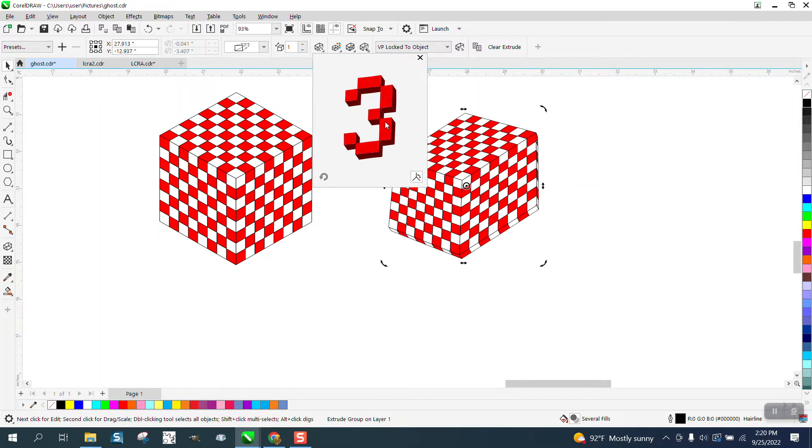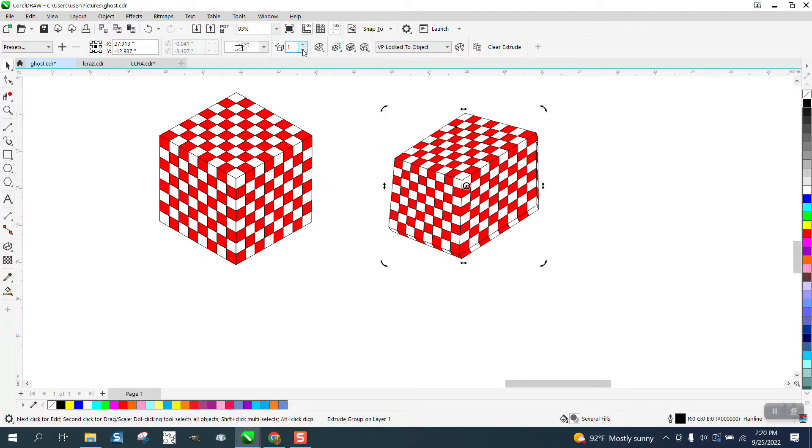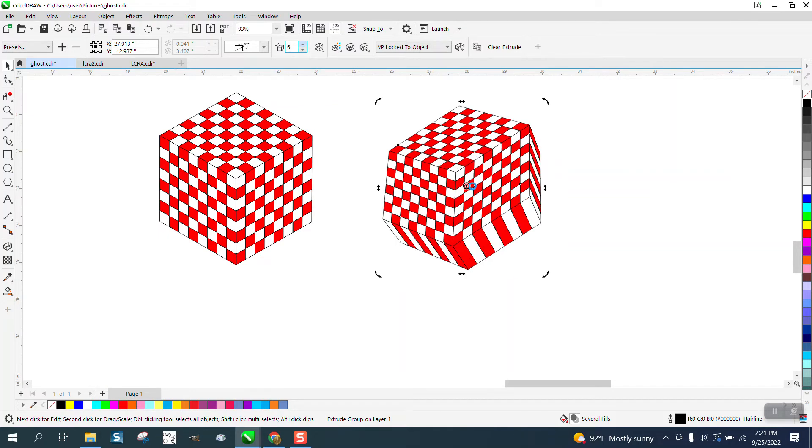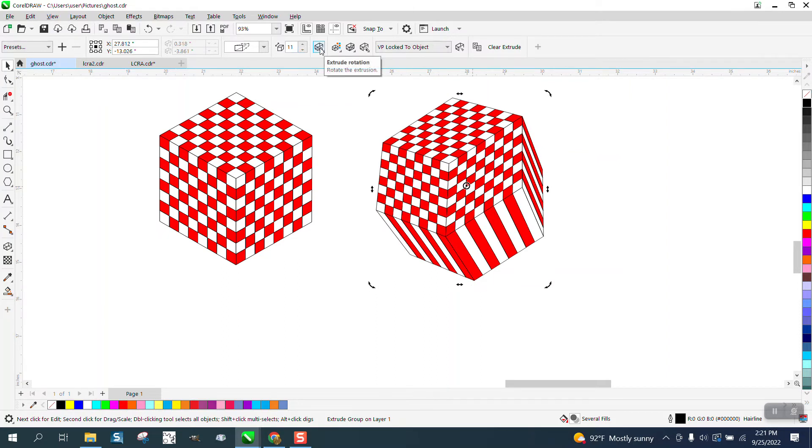And if you ever have trouble with this, you can change some numbers and rotate it manually. And that's really weird. Let's just see what that looks like.